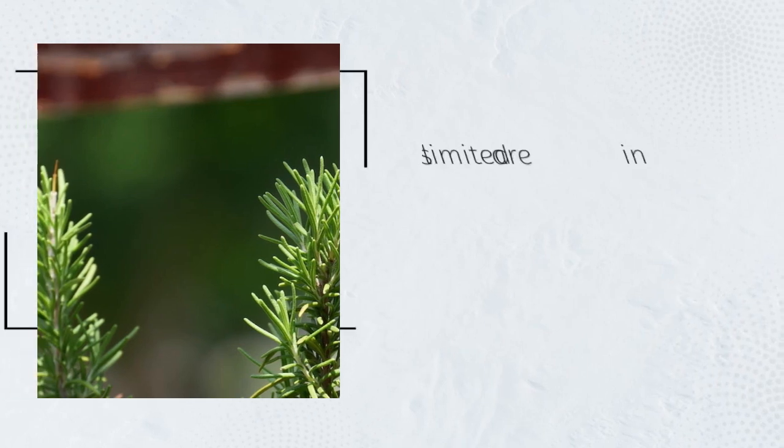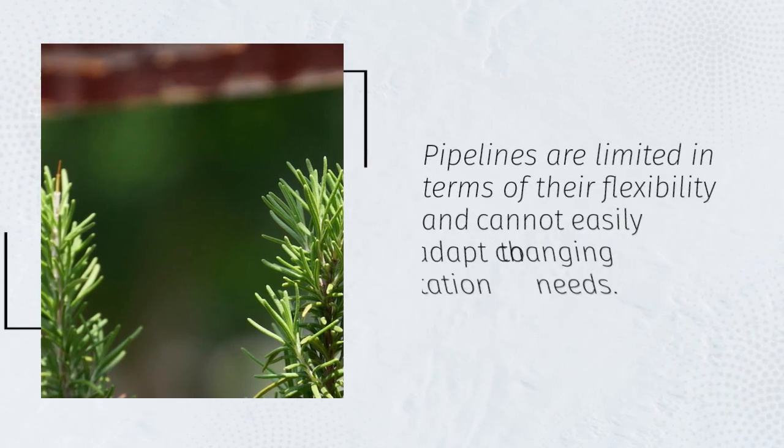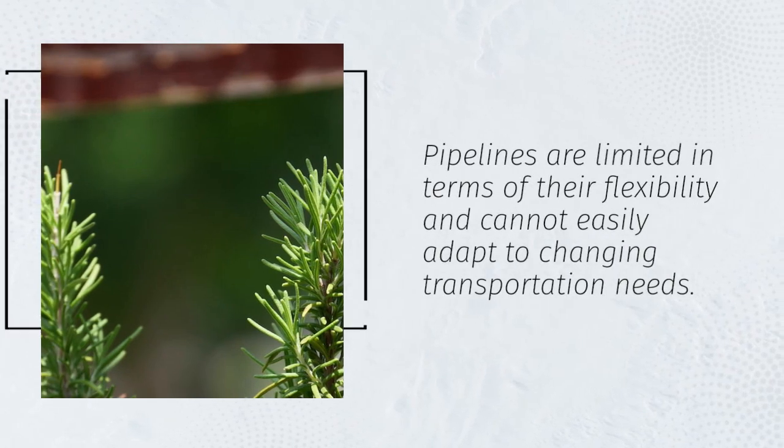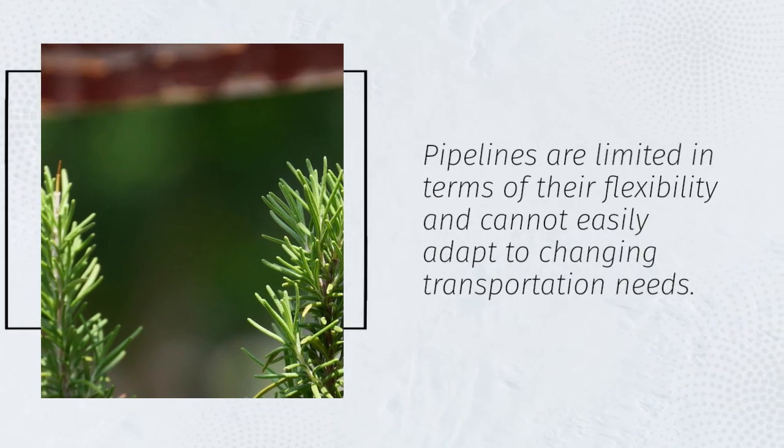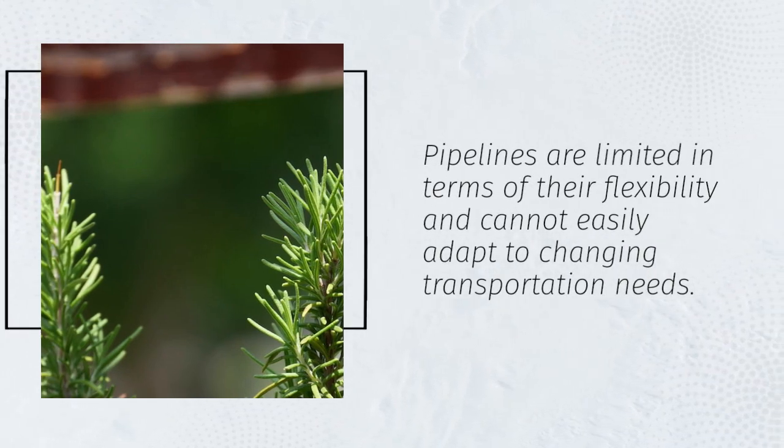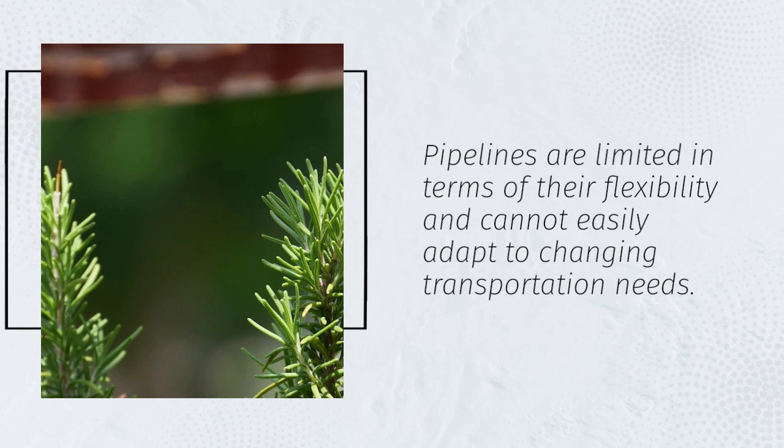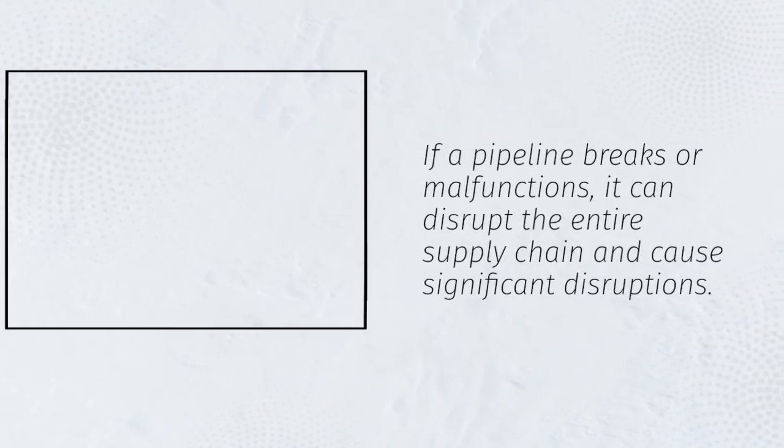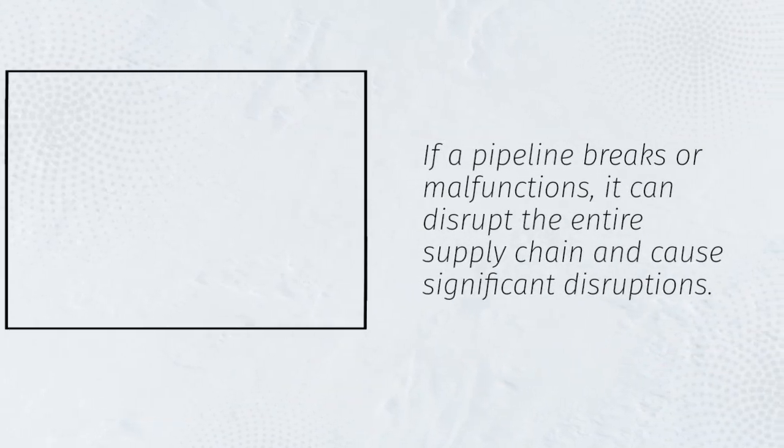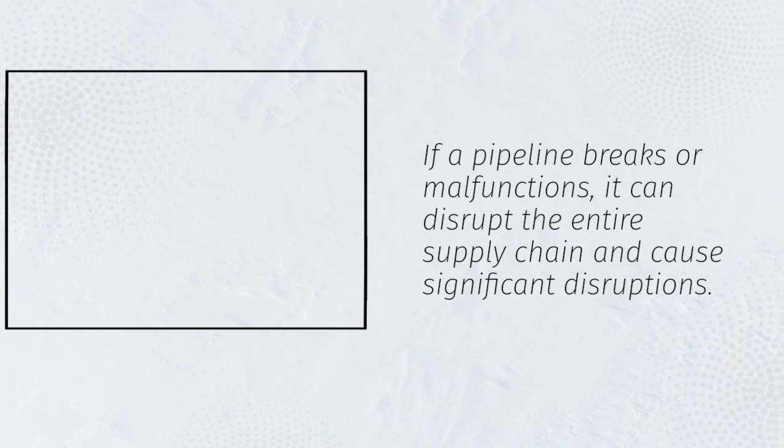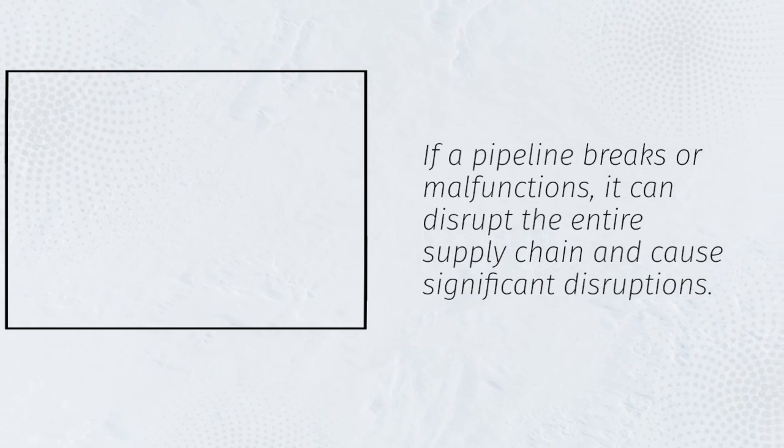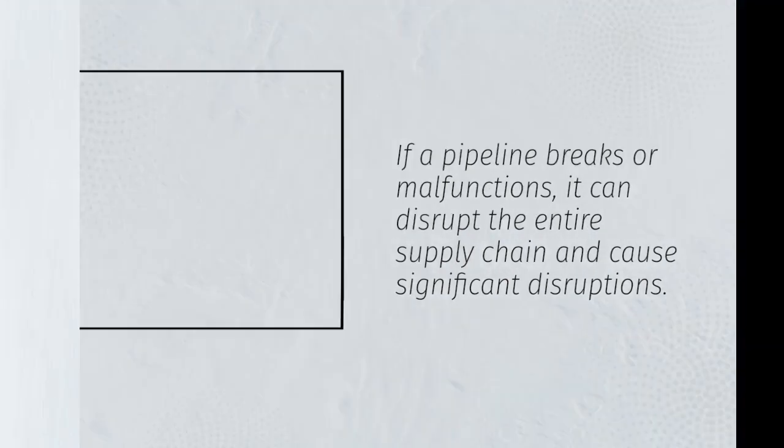Pipelines are limited in terms of their flexibility and cannot easily adapt to changing transportation needs. If a pipeline breaks or malfunctions, it can disrupt the entire supply chain and cause significant disruptions.